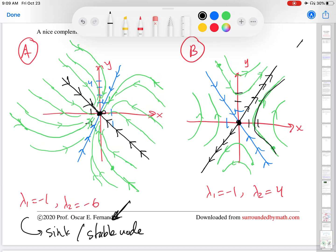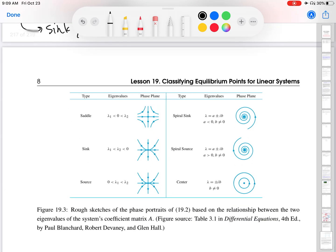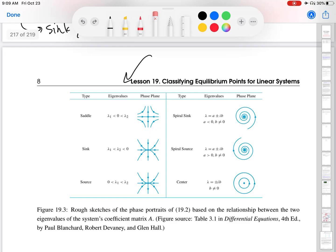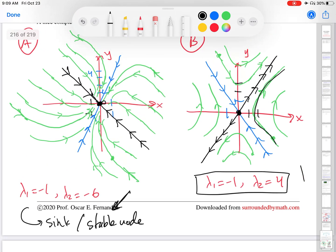Now let's talk about phase portrait B on the right-hand side. This one looks qualitatively different — not everything gets sucked into the origin; in fact, nothing gets sucked into the origin. Looking at its eigenvalues: these are real eigenvalues with opposite signs. Scrolling down to the table and looking for real eigenvalues with opposite signs — all real eigenvalues are on this part of the table, and all complex ones are on the other part. Here is the setting for class notes B: real eigenvalues with opposite signs, and that's a saddle. Orbits come into the origin and then are pushed away, which is exactly what we found in class notes B.